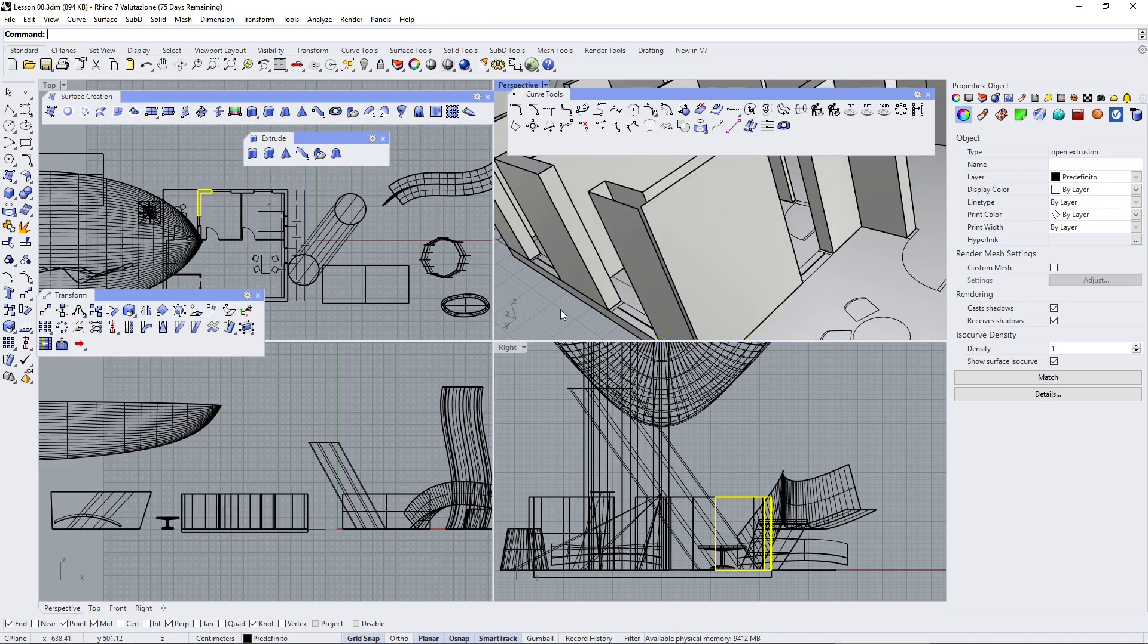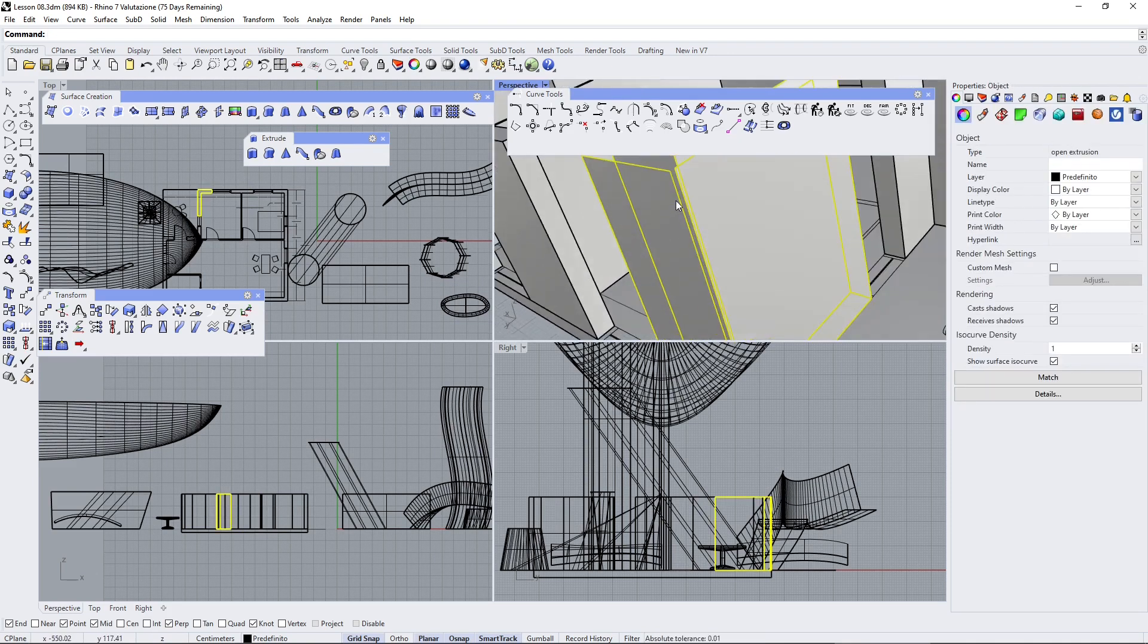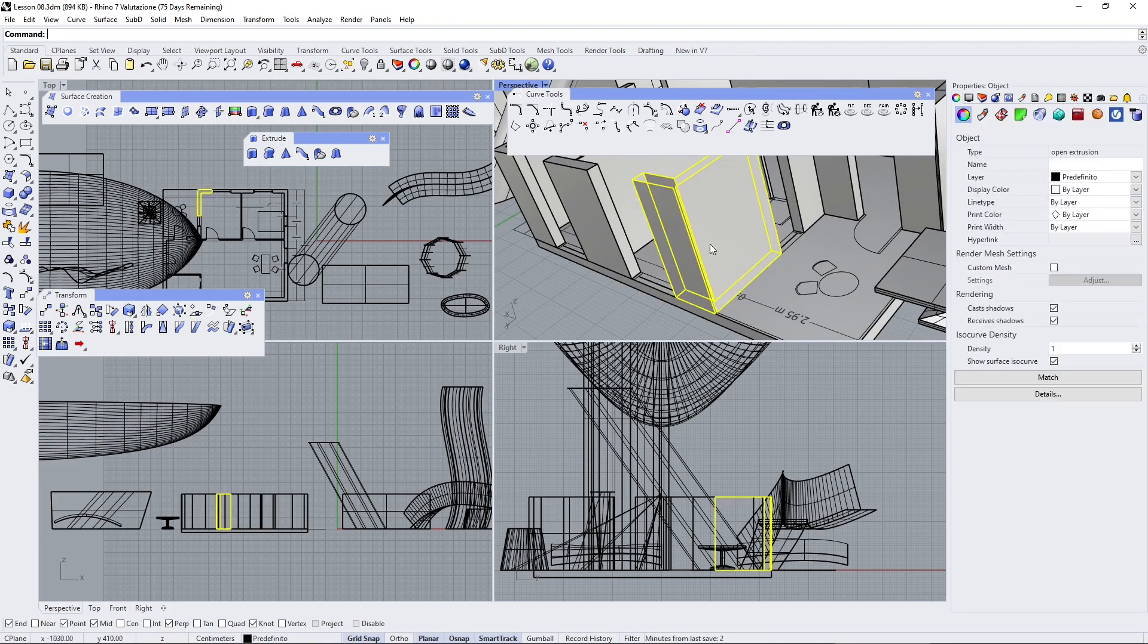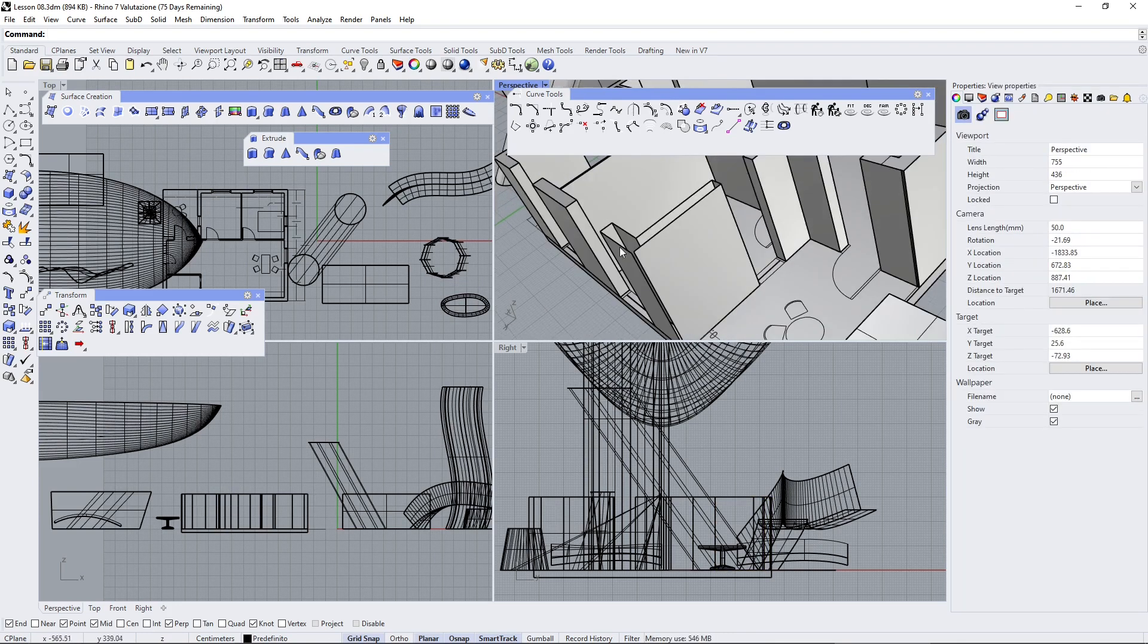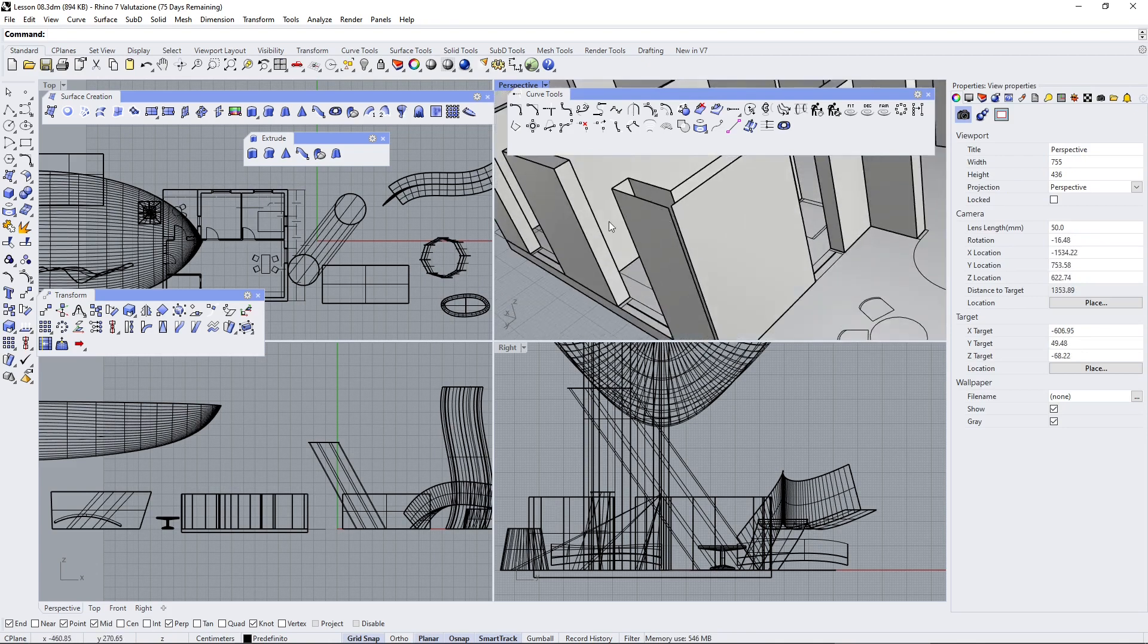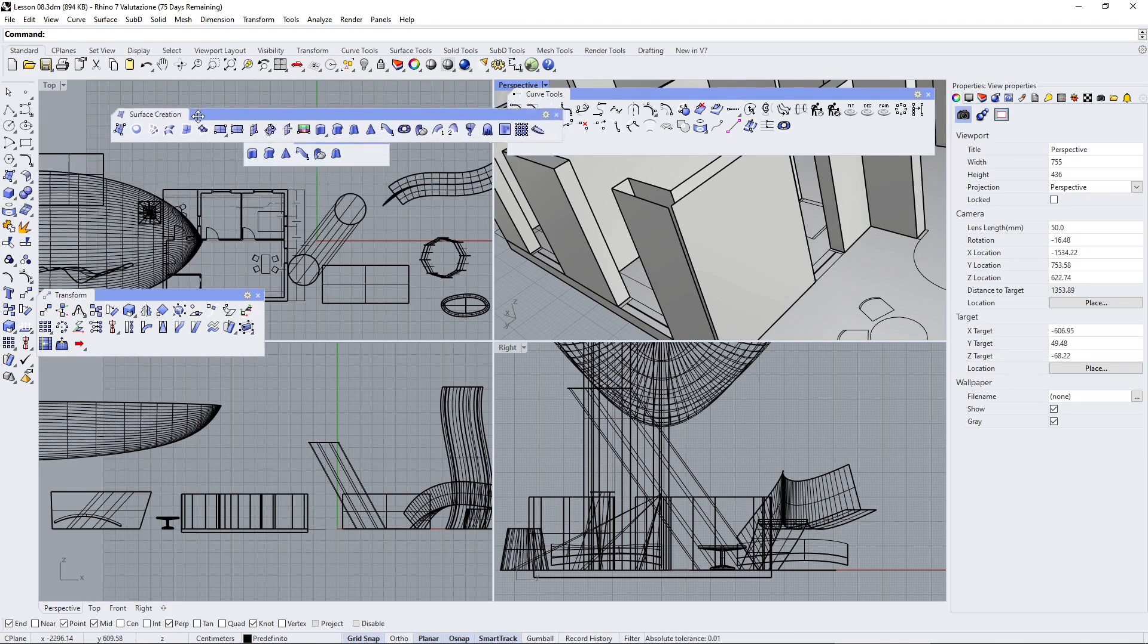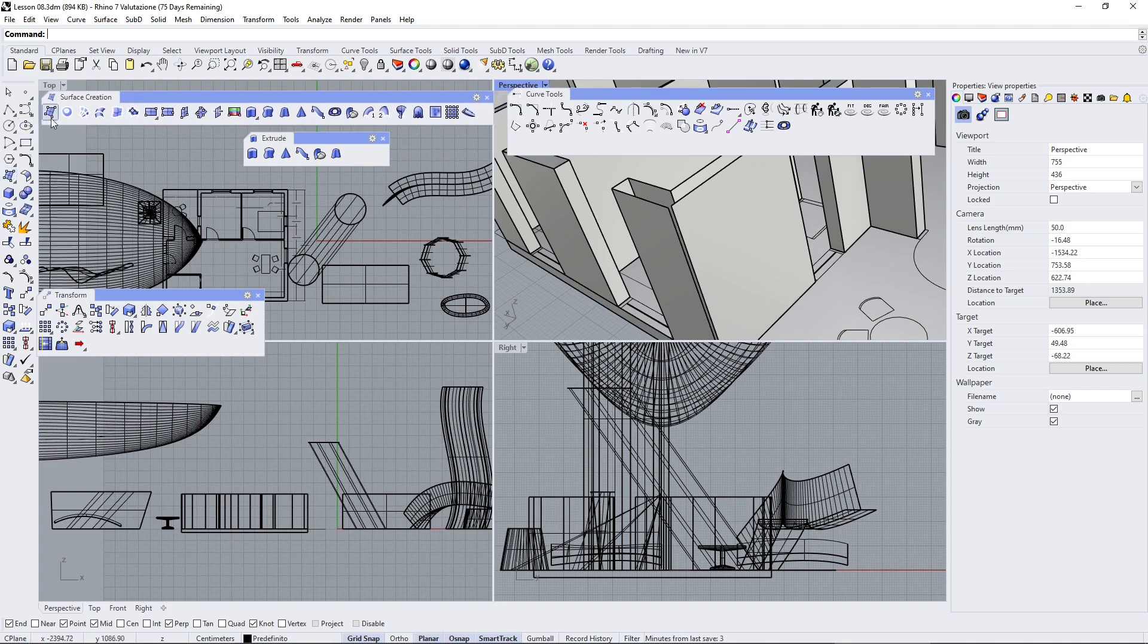So you can fix this. This is an open extrusion, also called an open polysurface. To fix this and create a solid, all you need to do is fill the holes or close the holes. Now you have many tools here in the surface creation toolbar. You can open this up by clicking on this icon and opening it up like this.